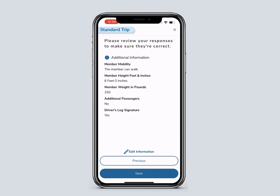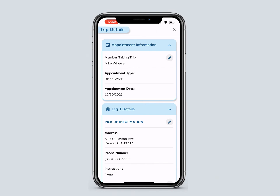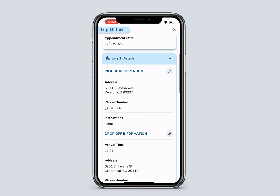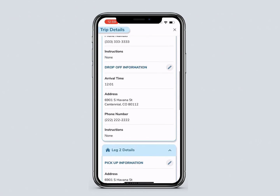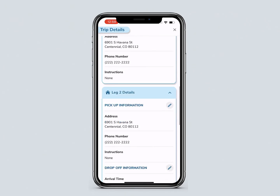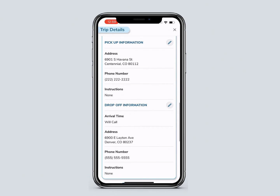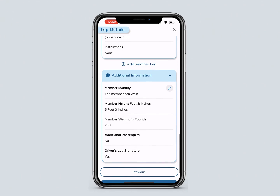Check the information. Click Edit Information to make changes. If all is correct, click Next. You will see your trip details — check the appointment information, pickup and drop-off details, and review additional information.